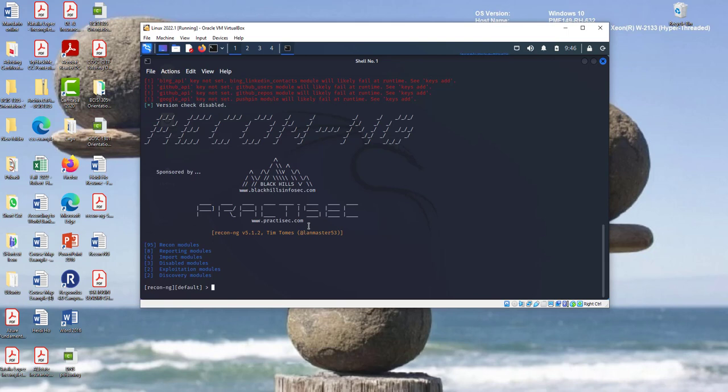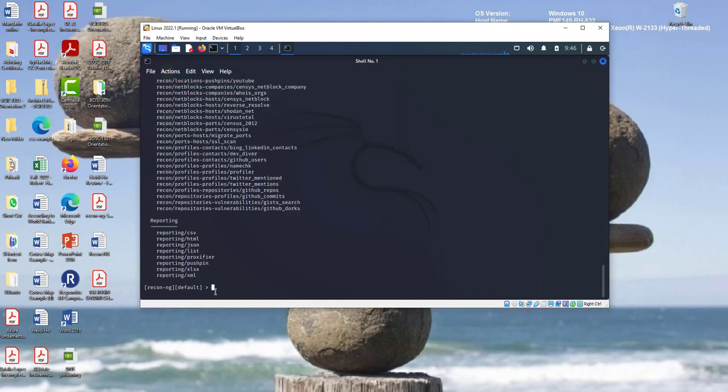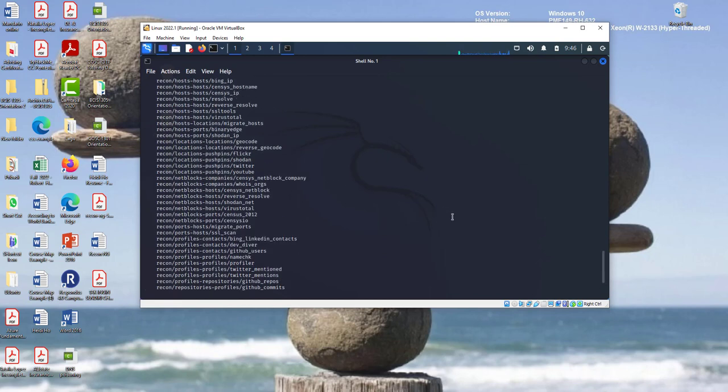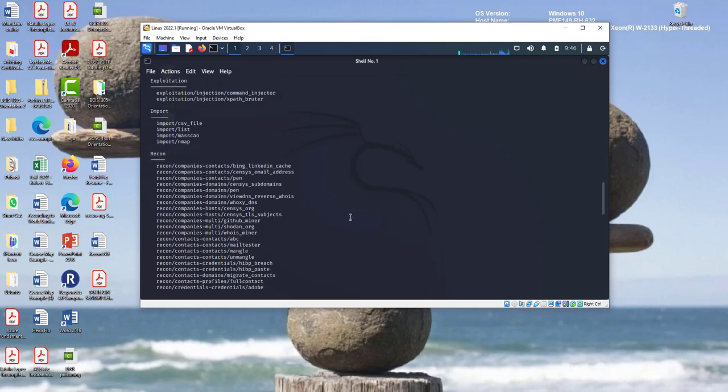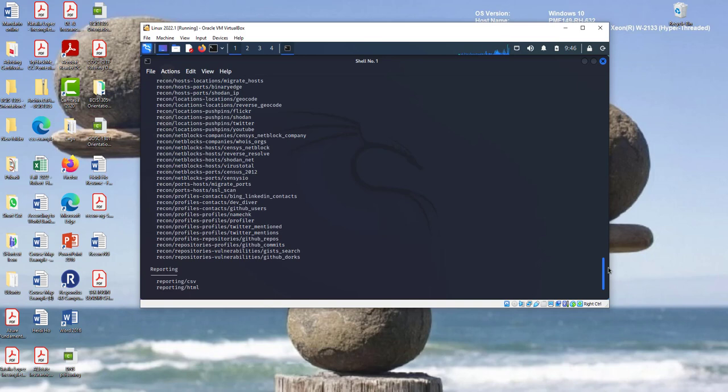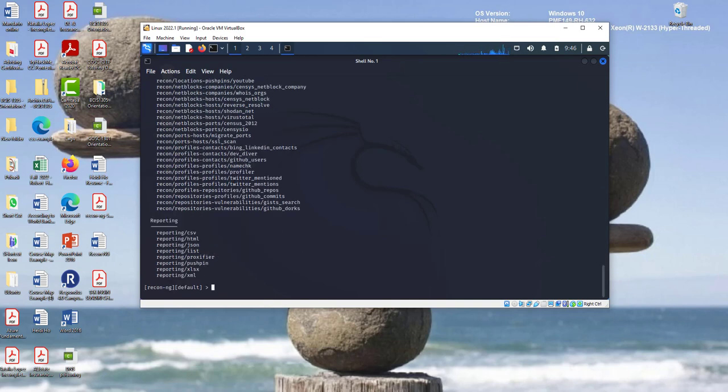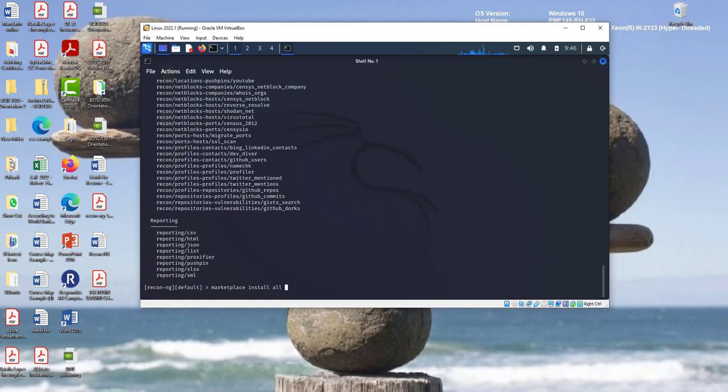So let me start with the basic command. So if you don't have this module, if I click module search like this, I have all the modules installed already. We have a lot of modules. So if you don't have these modules installed, you have to run this one. It's called marketplace install all.